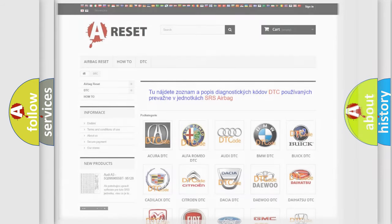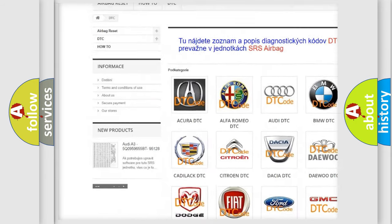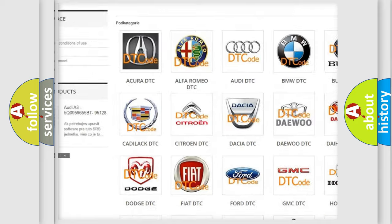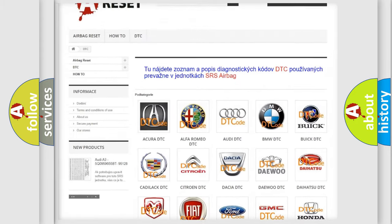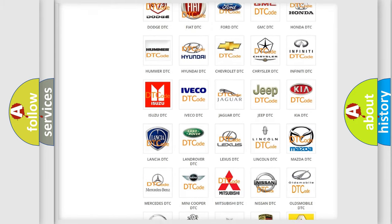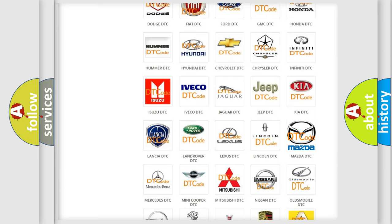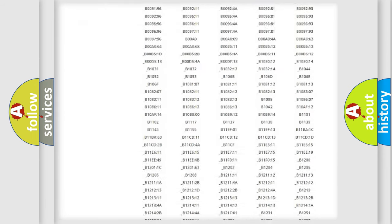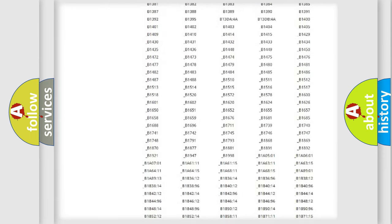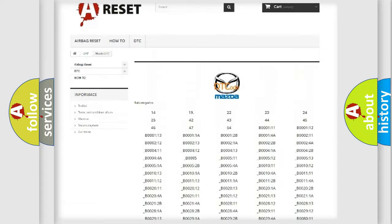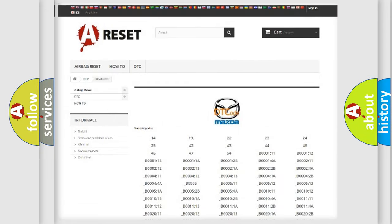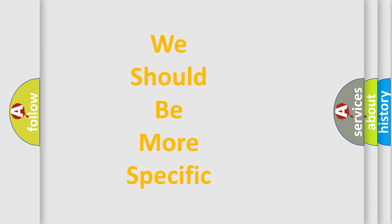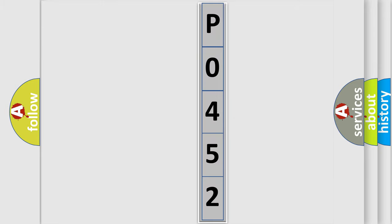Our website airbagreset.sk produces useful videos for you. You do not have to go through the OBD2 protocol anymore to know how to troubleshoot any car breakdown. You will find all the diagnostic codes that can be diagnosed in Mazda vehicles, also many other useful things. The following demonstration will help you look into the world of software for car control units.